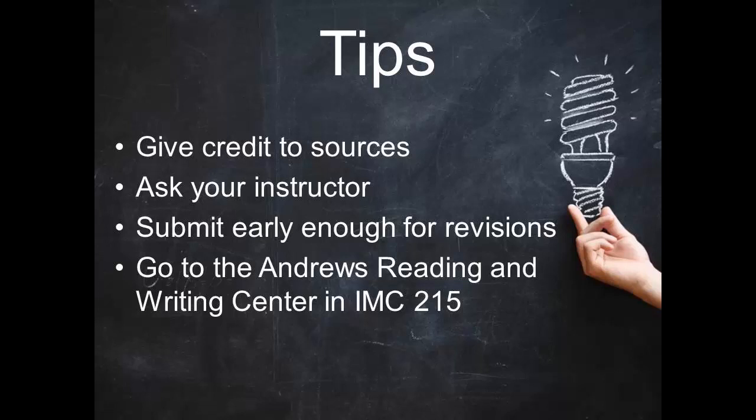Another available resource is the Andrews Reading and Writing Center in IMC 215. Tutors are available to assist you, so don't hesitate to ask for help.